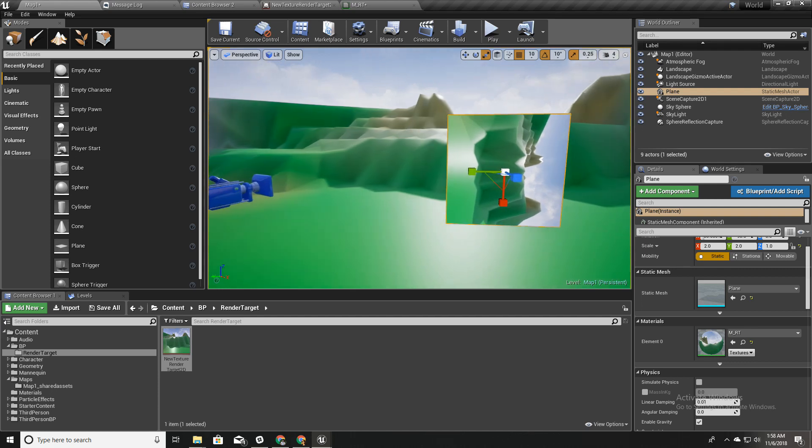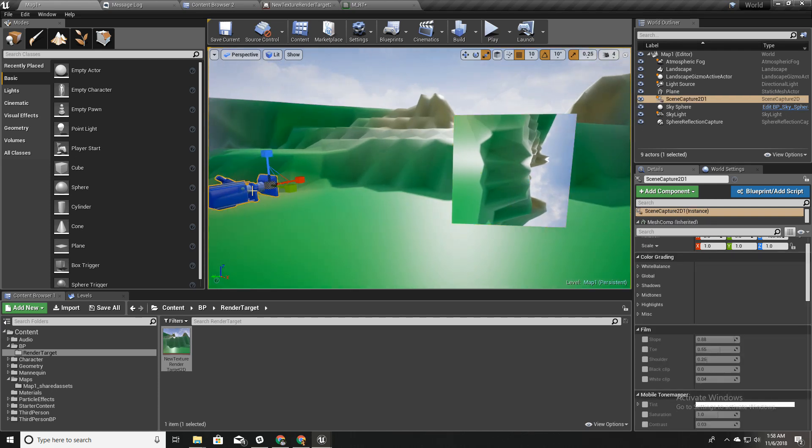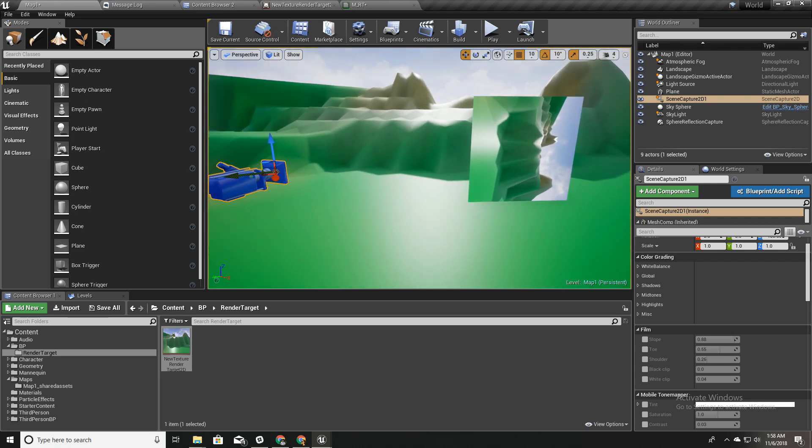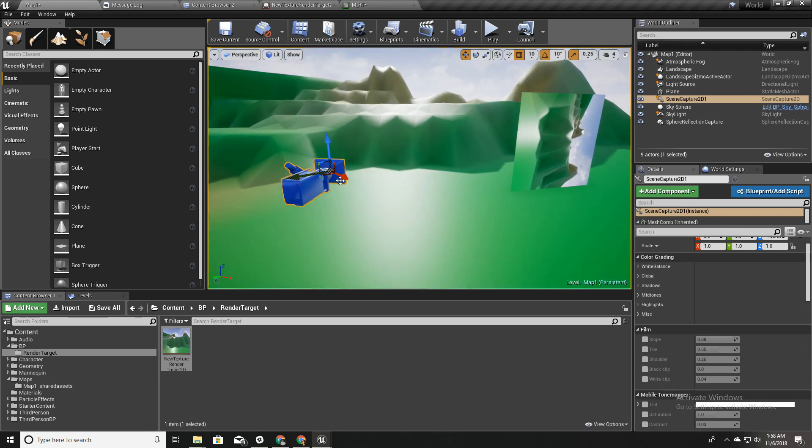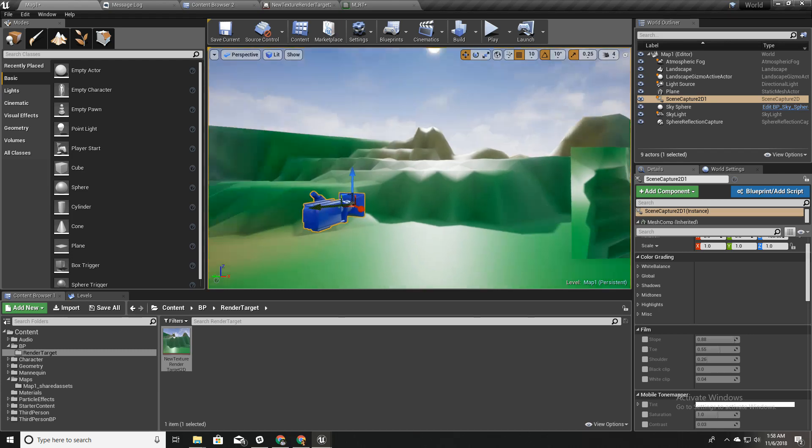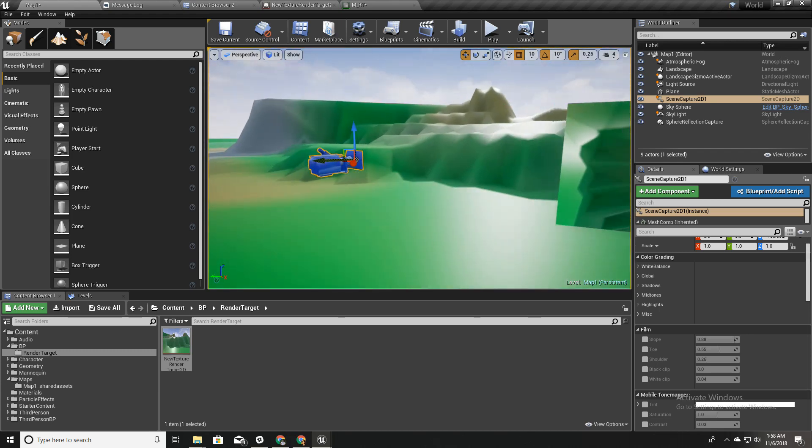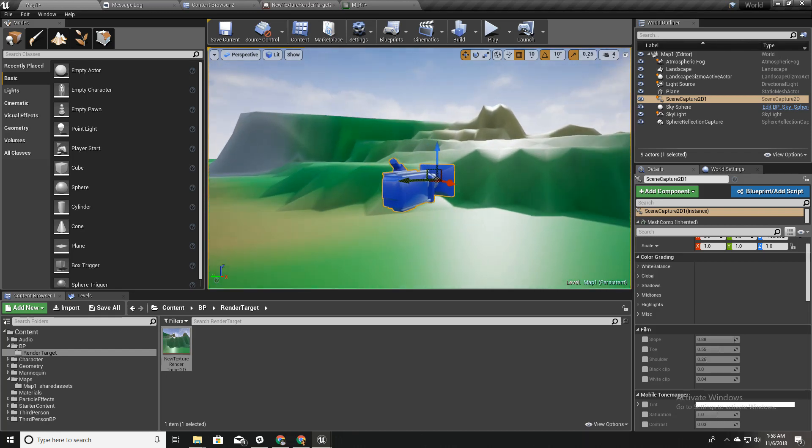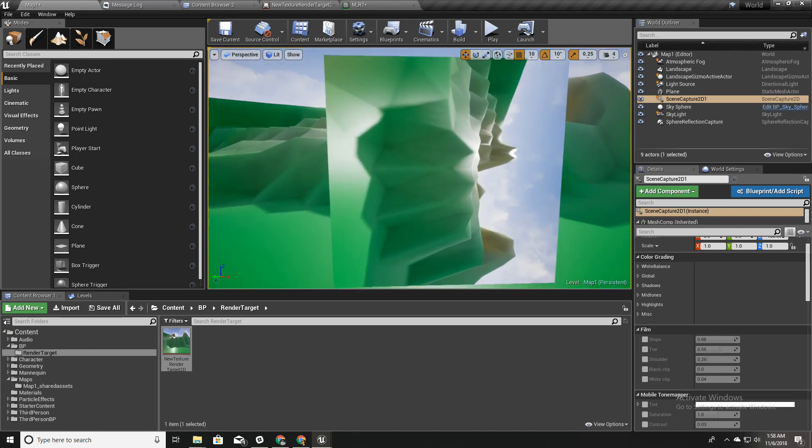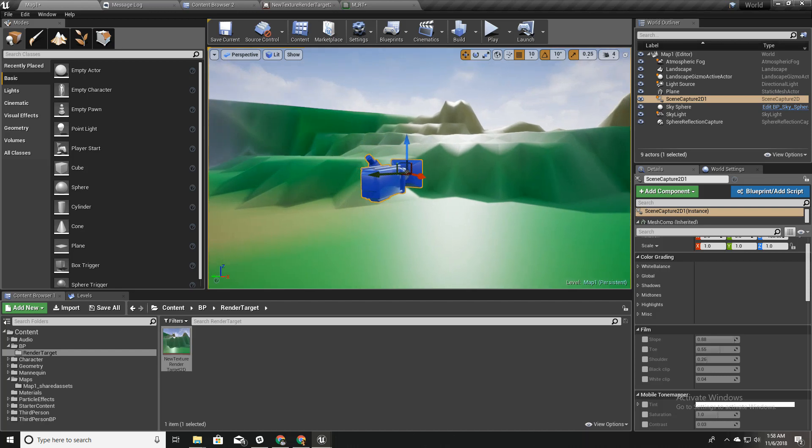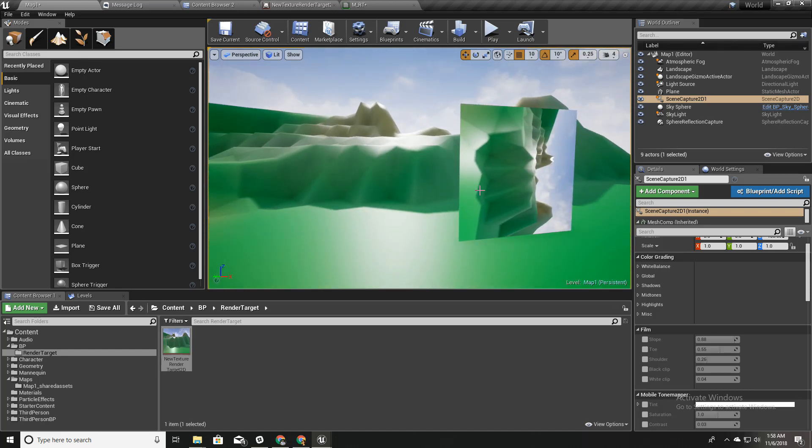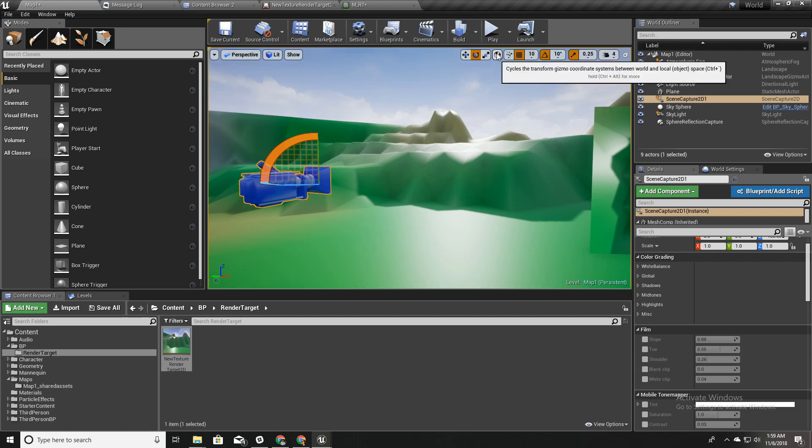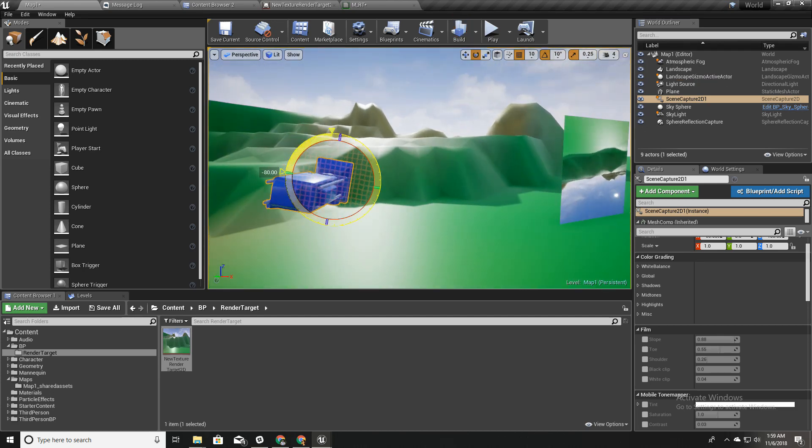If I move it like this, you see this one is also moving. It's like this is a camera, like a CCTV camera, and this is like a security screen. But you see it is rotated, so I'll rotate this around its local axis.